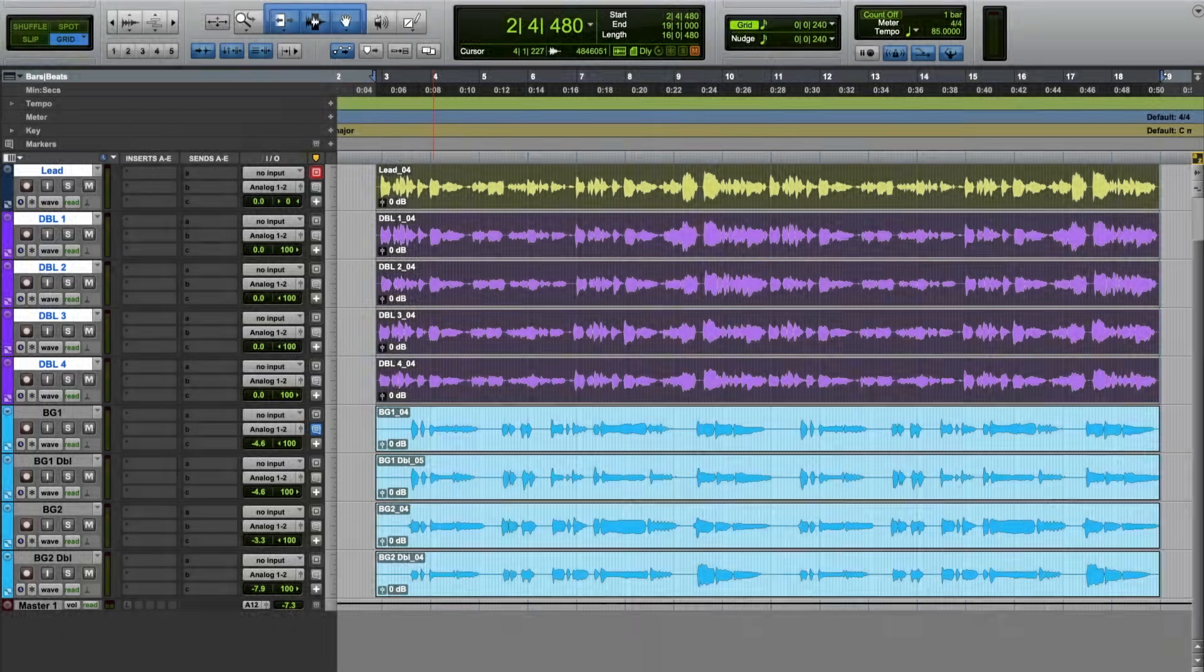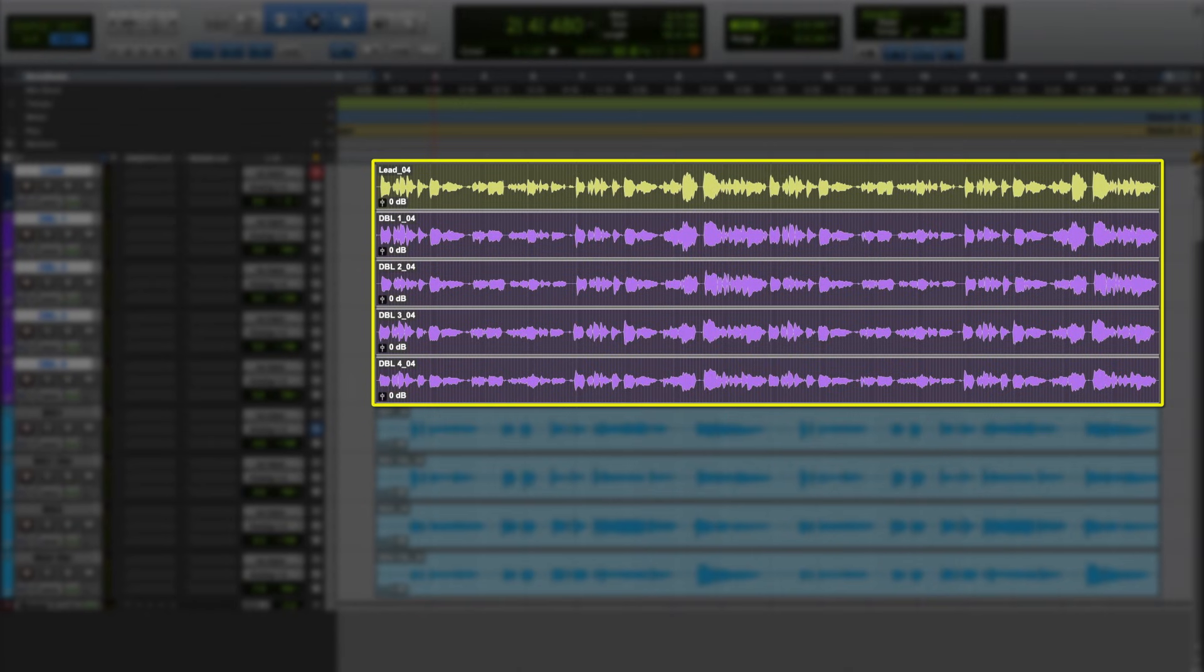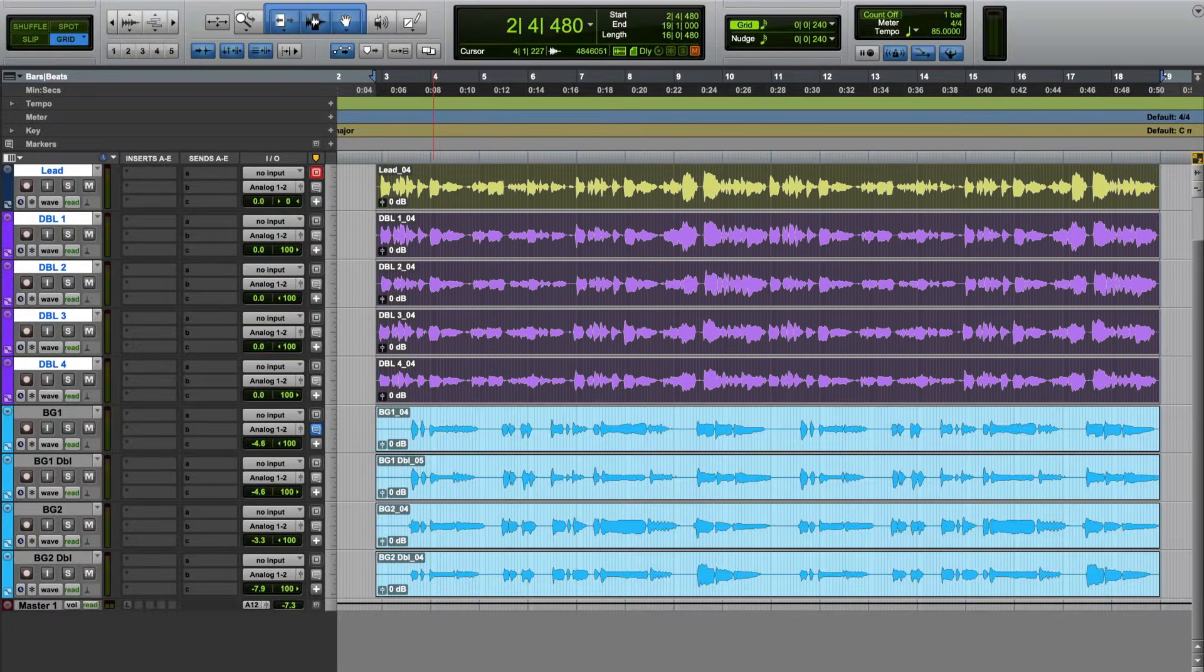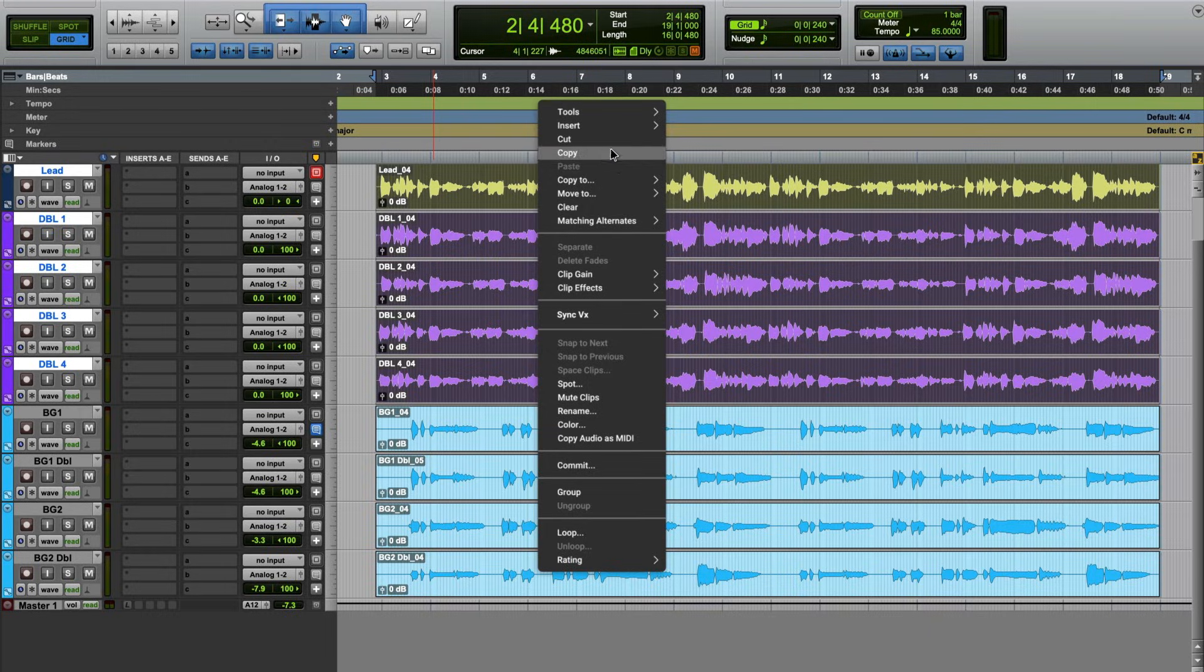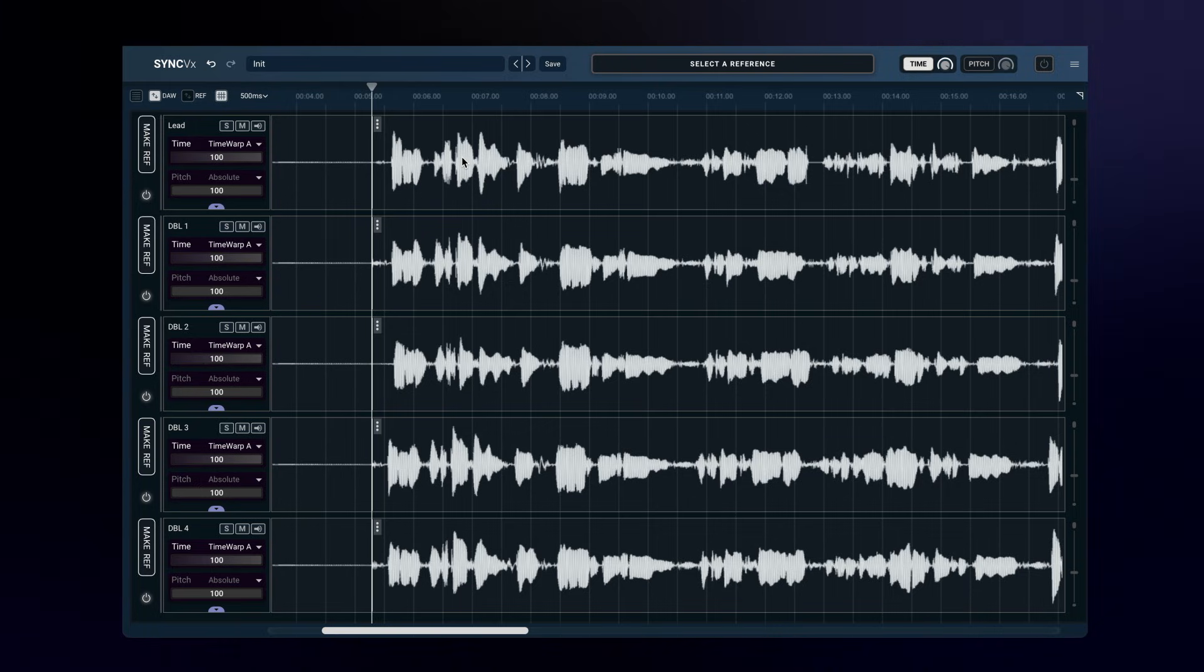Here's my vocal production. Let's start by tightening up only the lead tracks. First, load an ARA instance of Sync VX on the tracks or specific regions you want to sync. To learn how to load an ARA plugin in your DAW, see the video in the description.